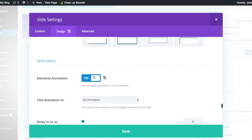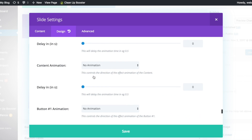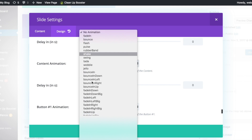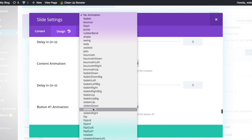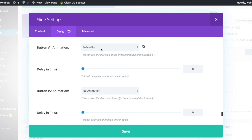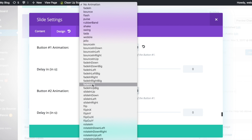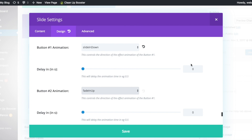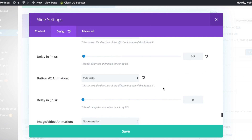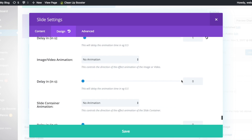Scroll down to animation and check yes for elements animation. Look for content animation and put slide in left. Let's put a slide in down animation for button 1 and slide in up animation for button 2. Put a delay of 0.5 seconds for the first button and a delay of 1 second for the second button.